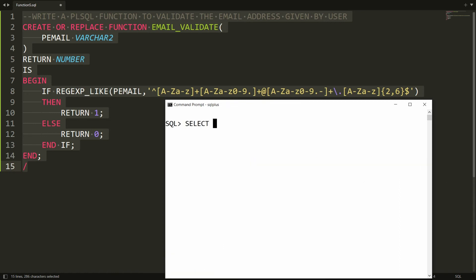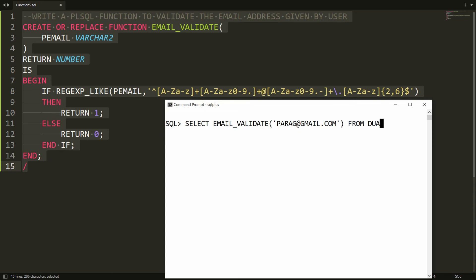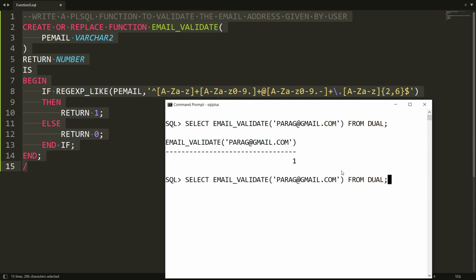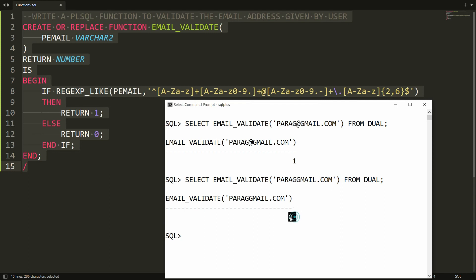It's very simple — you write SELECT EMAIL_VALIDATE and provide an email address, for example 'parag@gmail.com', then FROM DUAL. You will get 1, meaning the email address is valid. If you remove the @ symbol, you will get 0, meaning the email address is invalid.